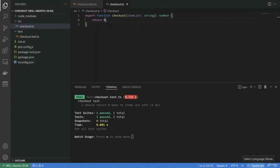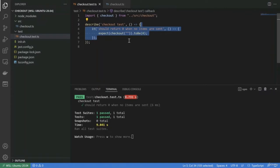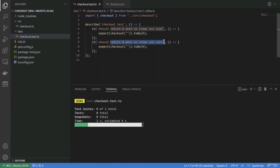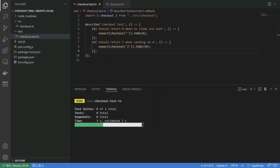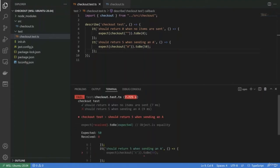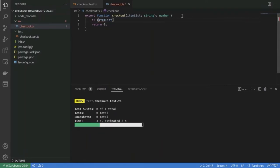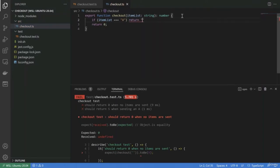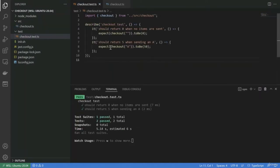Okay, we have the very first test passing. Let's move on and start with sending an item. So it should return 50 when sending an A. If we send an A, it has to return 50. This has to fail first. Then I'll do the simplest thing: if item list equals A, return 50, otherwise return 0. Now we have A covered.